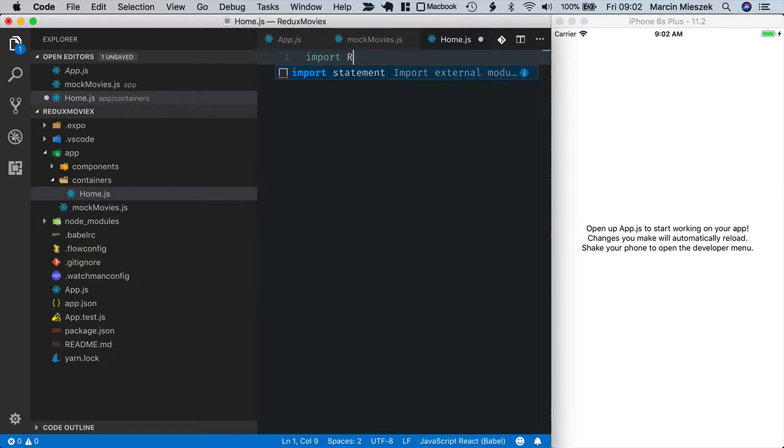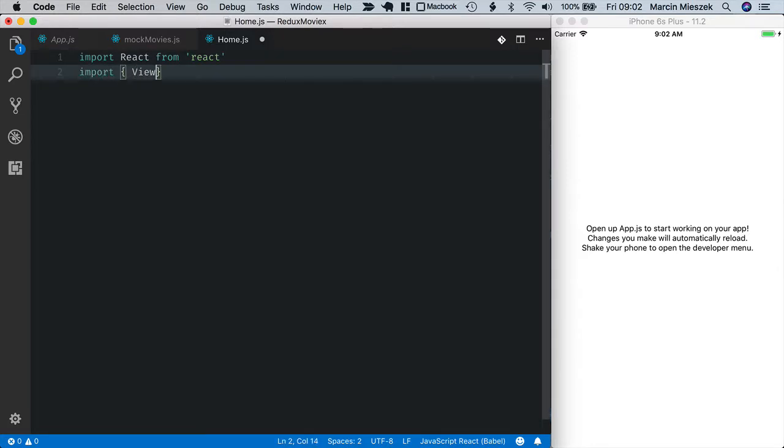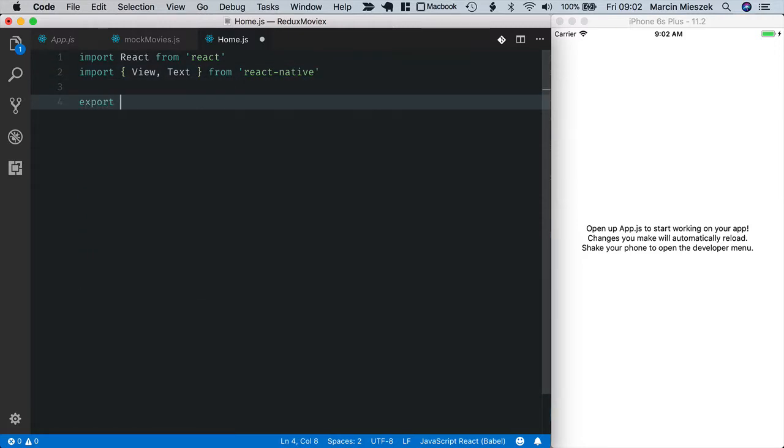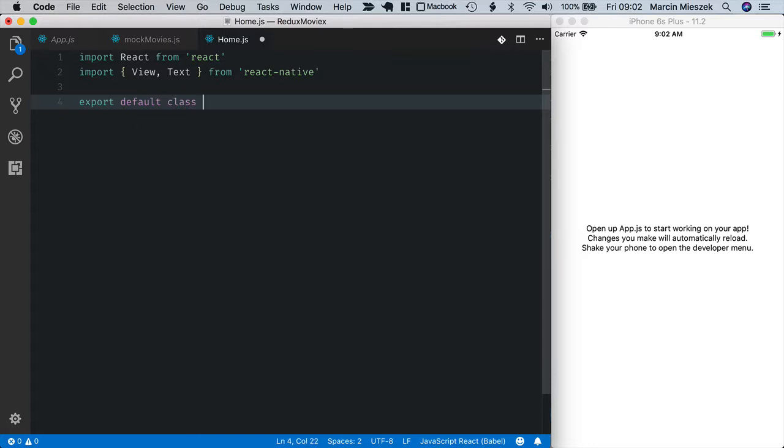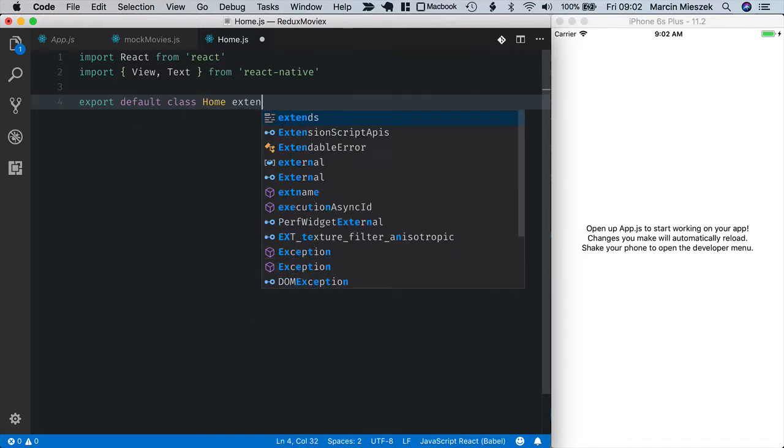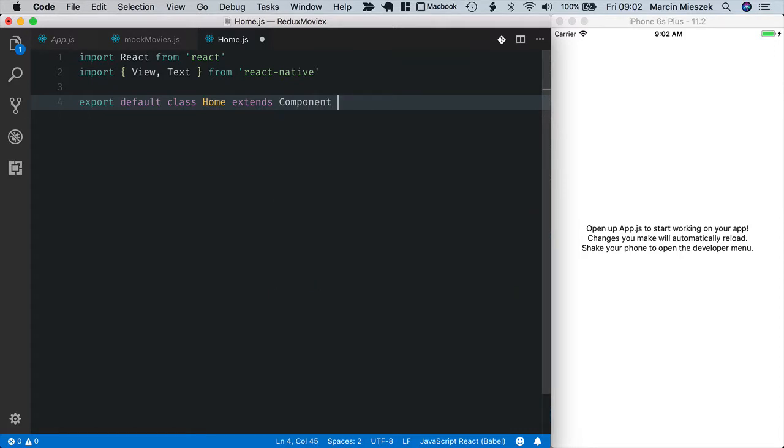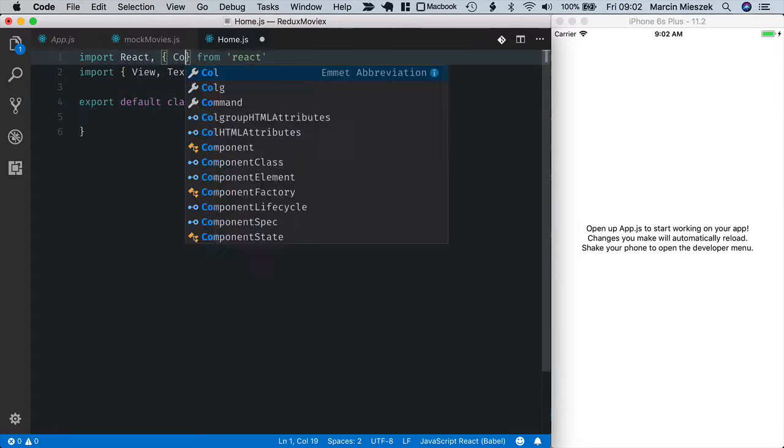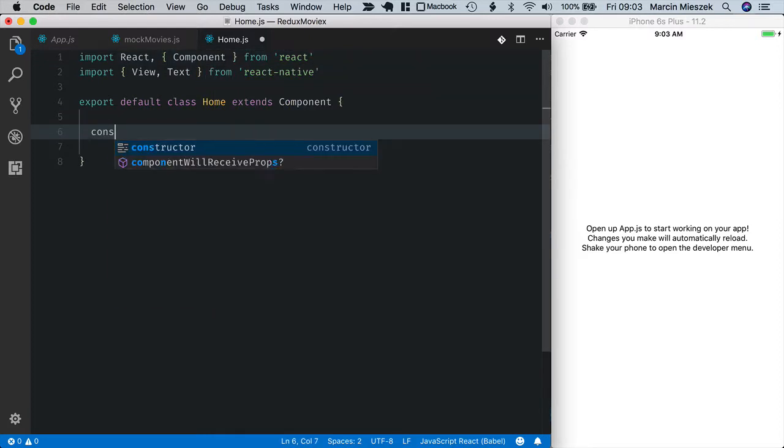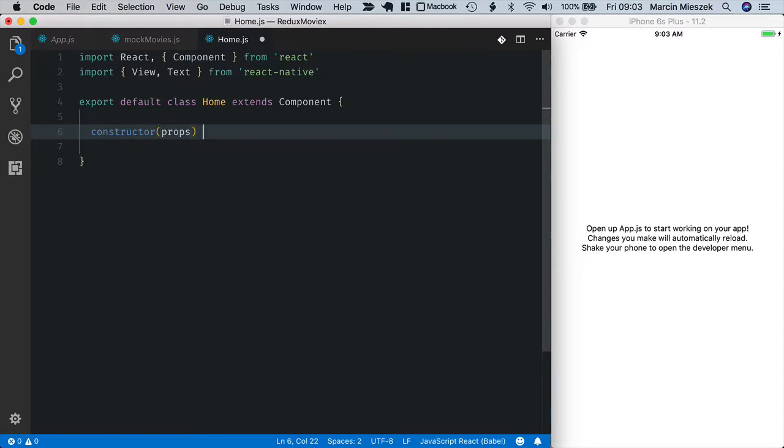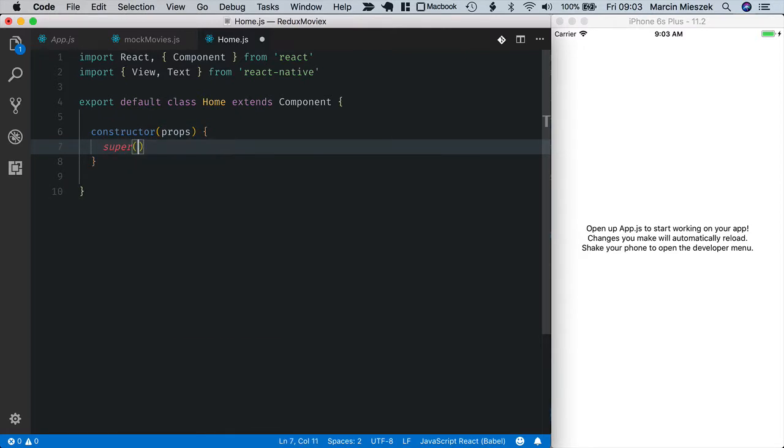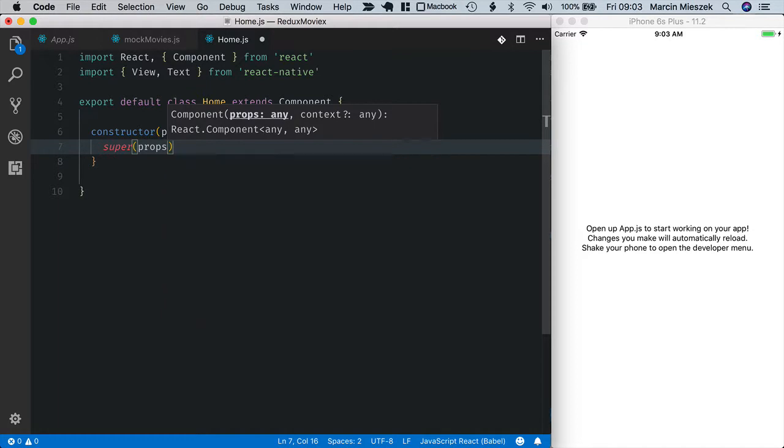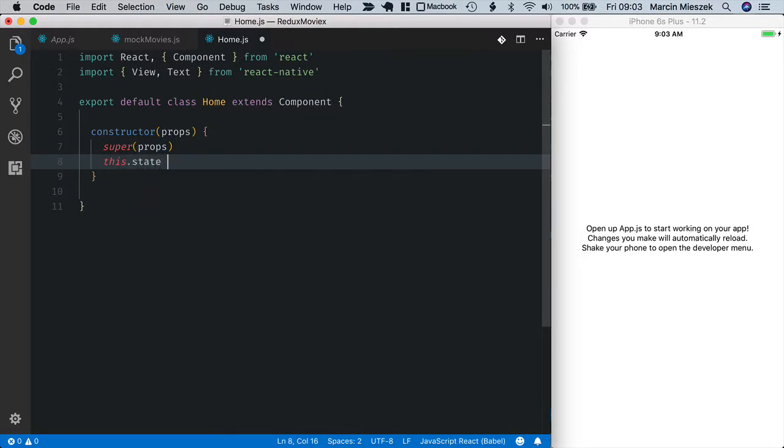First I will import react from react and I will import view and text from react native. I will probably need these two standard react native components. Now let's export default class home and it extends component. I import component here. Let's write a constructor for it. So we first call super class constructor and pass the props and I will initialize state of our component.